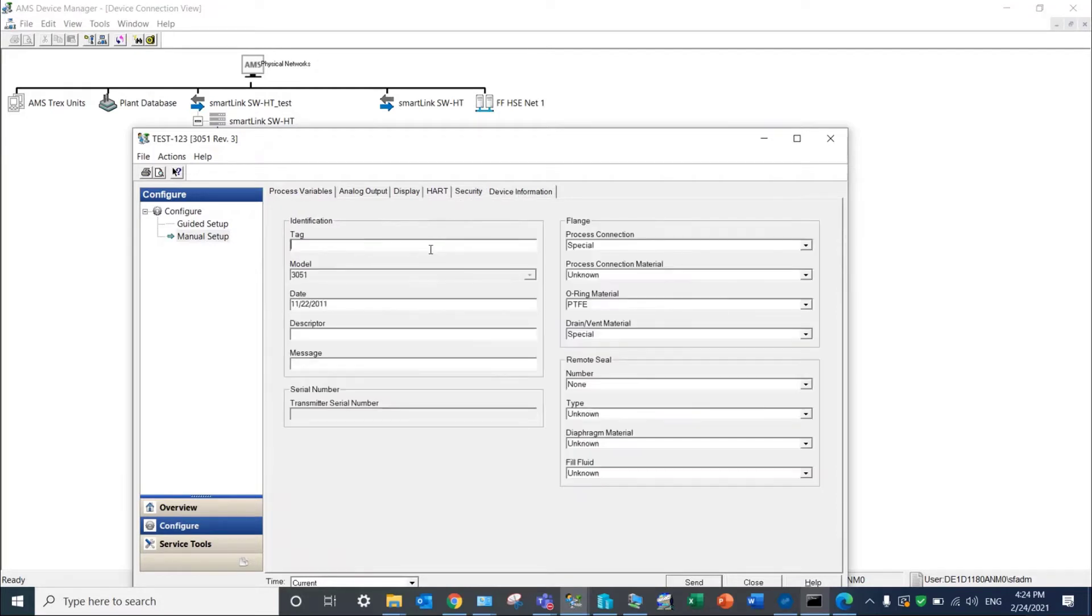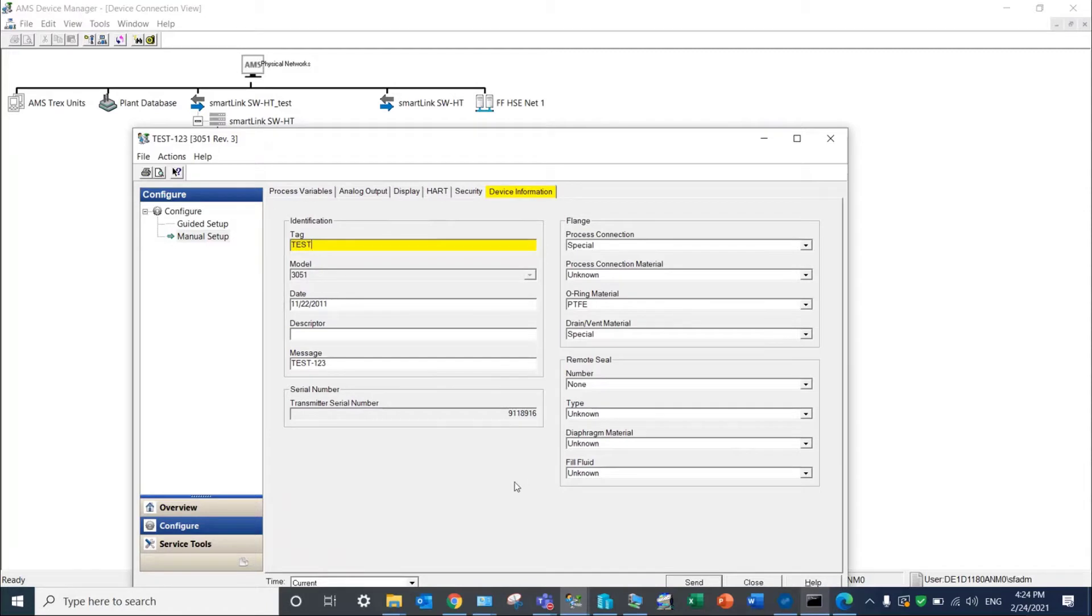Additional features of AMS device manager can be implemented. In our test, for example, we access the HART parameters of a Rosemount field device and modify its tag.